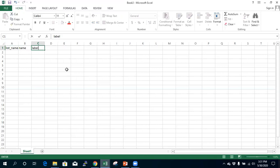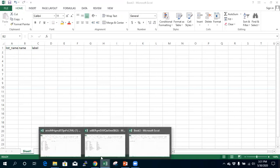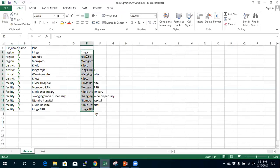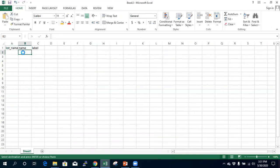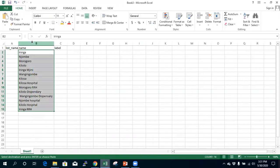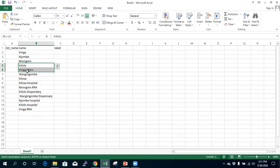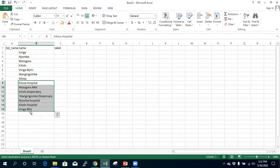You have to abide by this standard — you must have a list name and then a label. Make sure they are all in lowercase letters. I now have my list of regions and districts here. I have three regions, four districts, and a set of facilities.